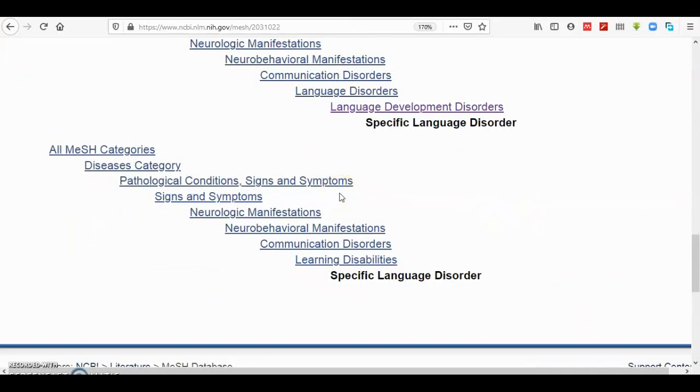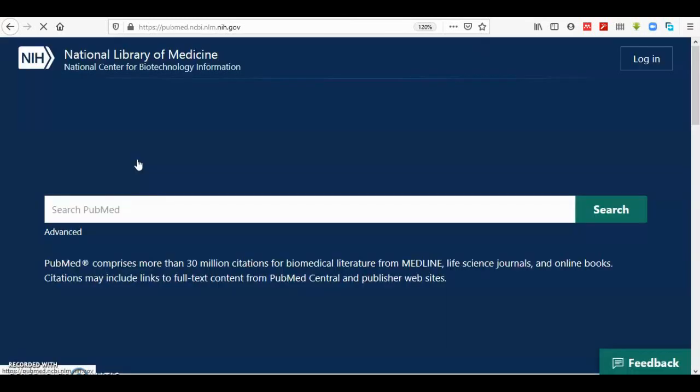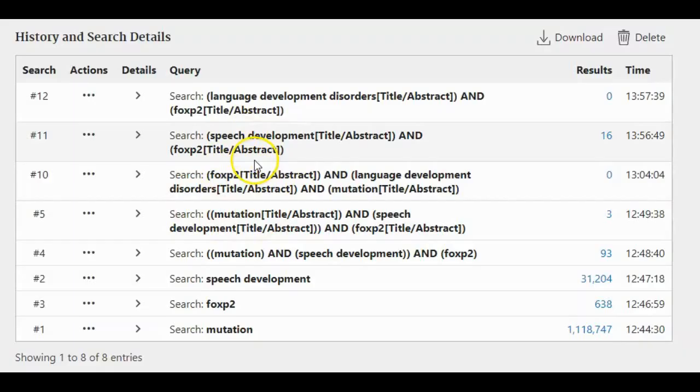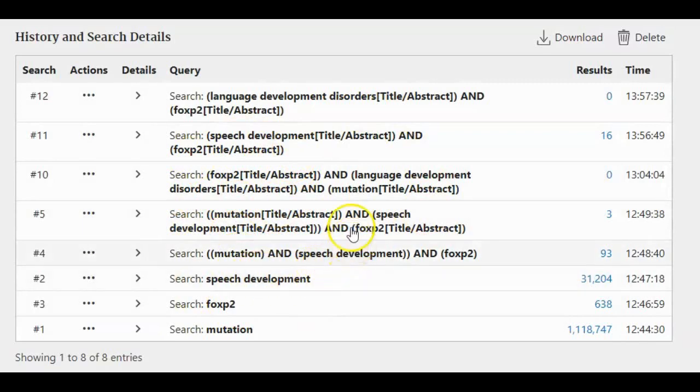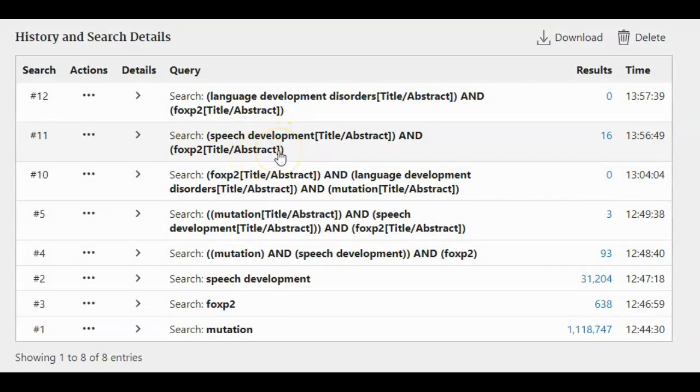So what we can try to do now is instead of using speech development, we have to use the MeSH term language development disorder. So that is what I have done here before. If you want to know how I gained this information, then you have to go to the previous video for PubMed searching, advanced PubMed searching.